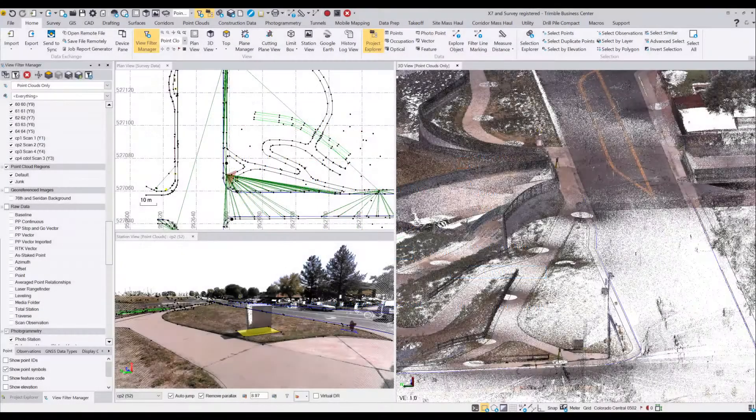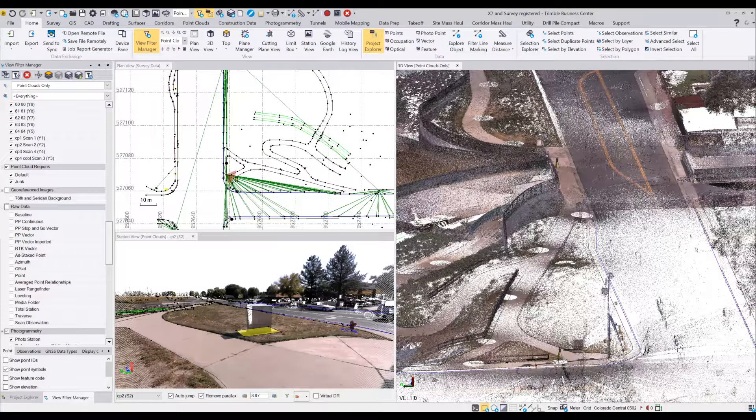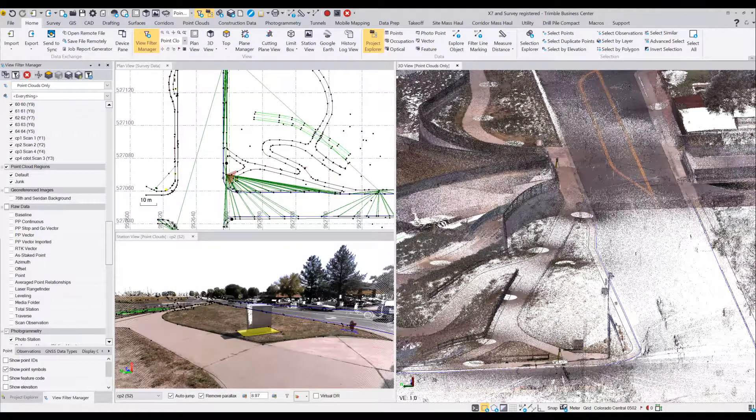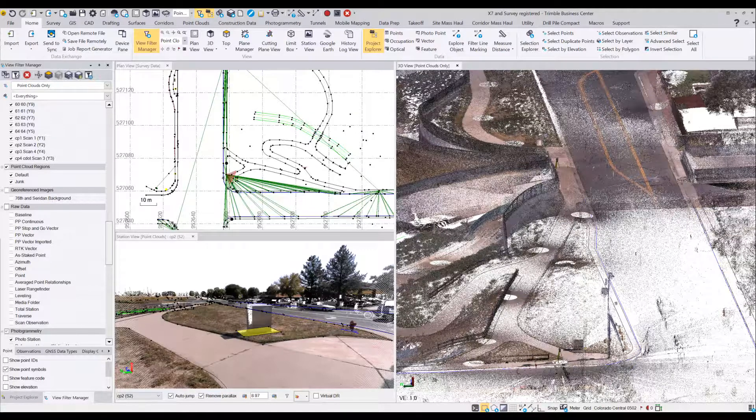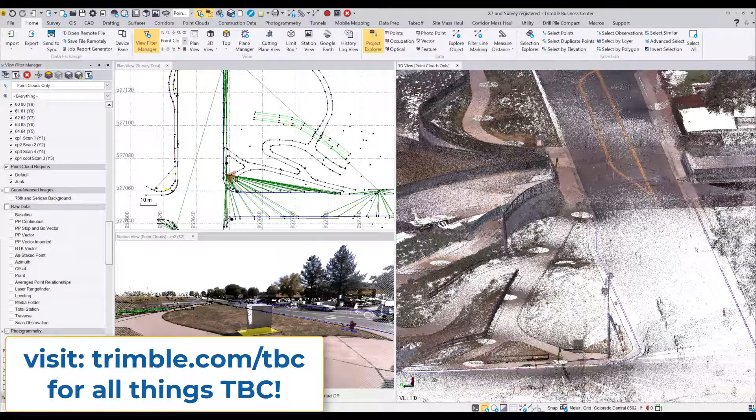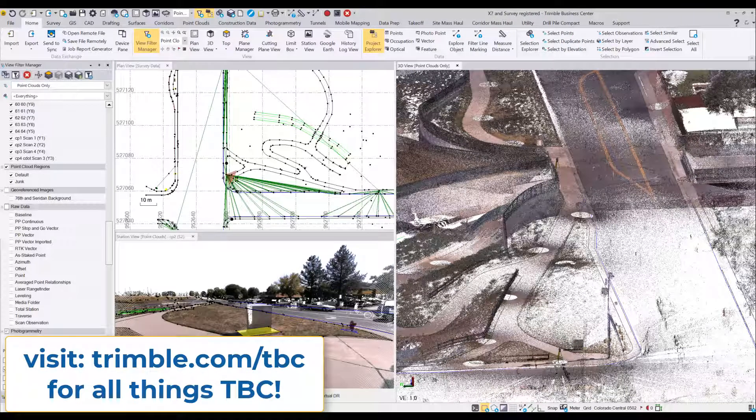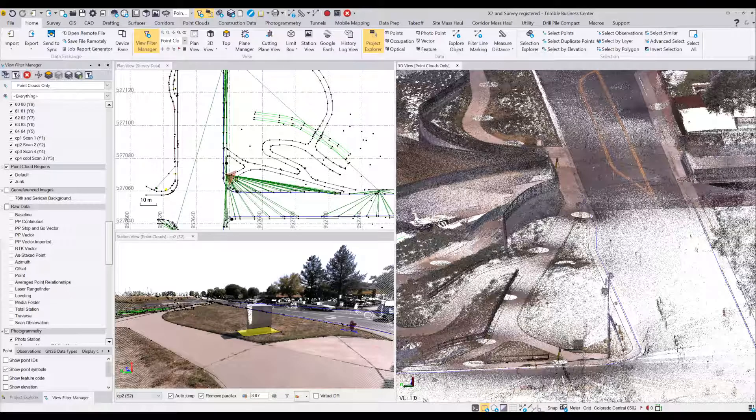Some nice enhancements there from our TBC license manager. With that, you'll be ready to get to work using your TBC subscription license. For more information, I'd encourage you to visit our website www.trimble.com/TBC or talk to your local Trimble distribution partner.